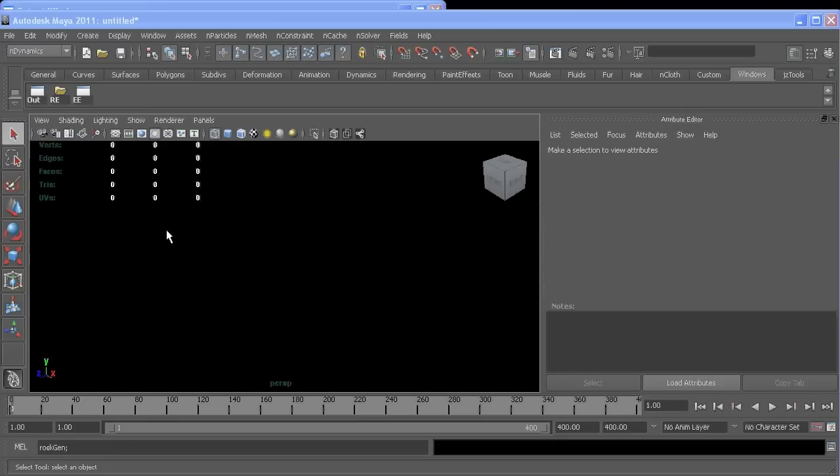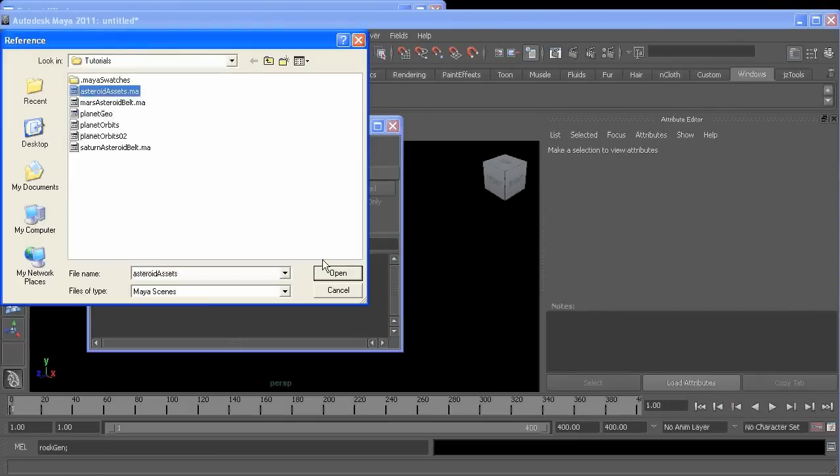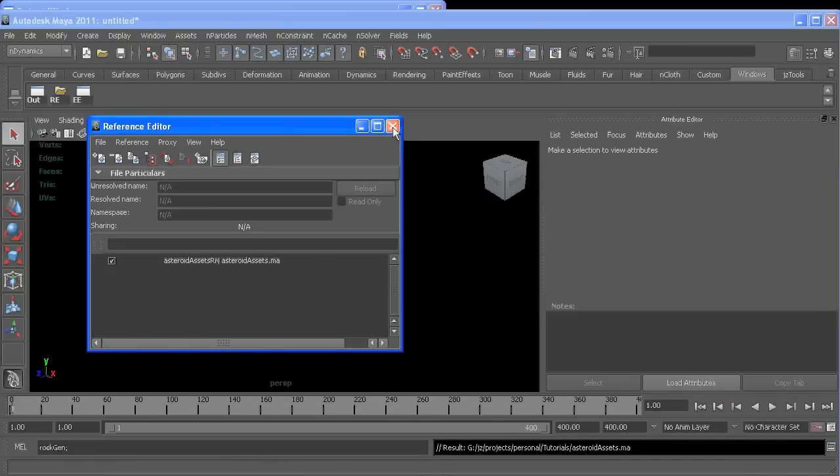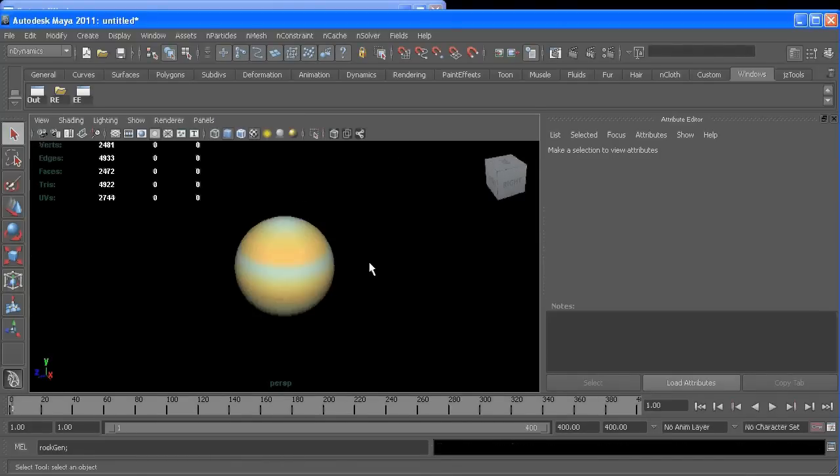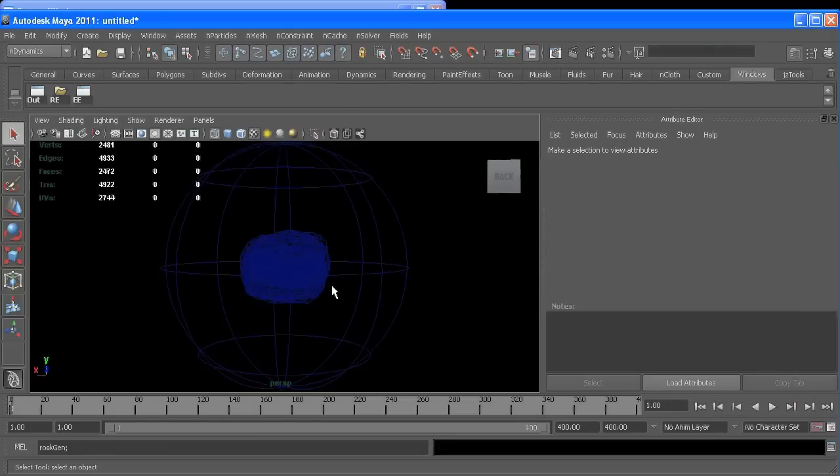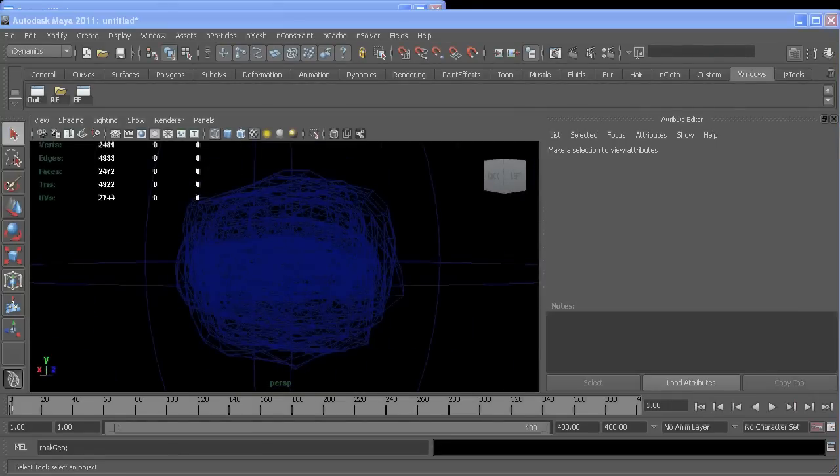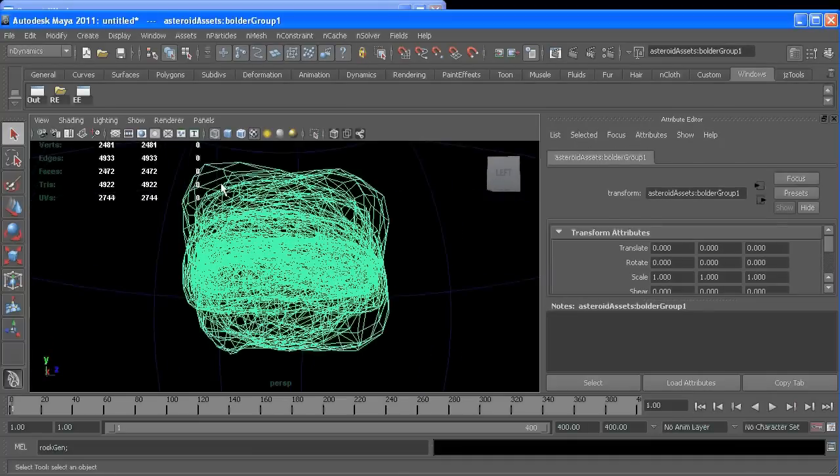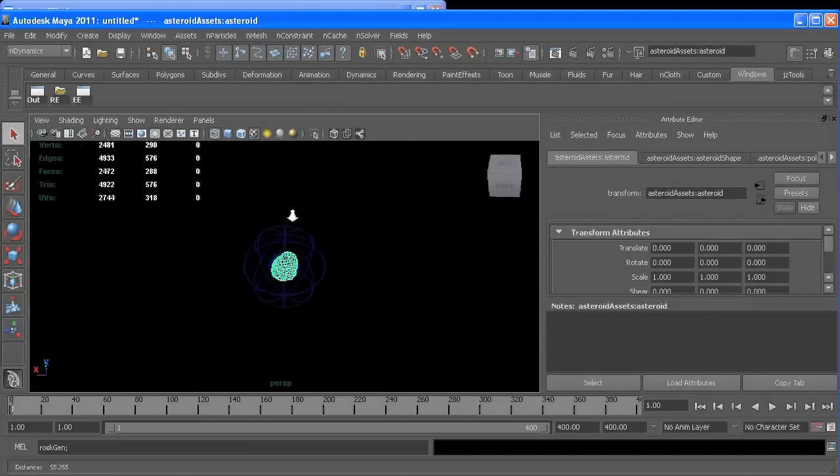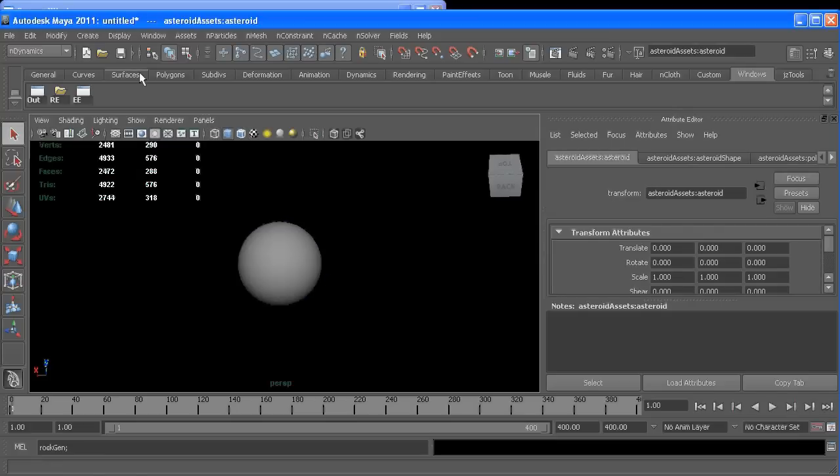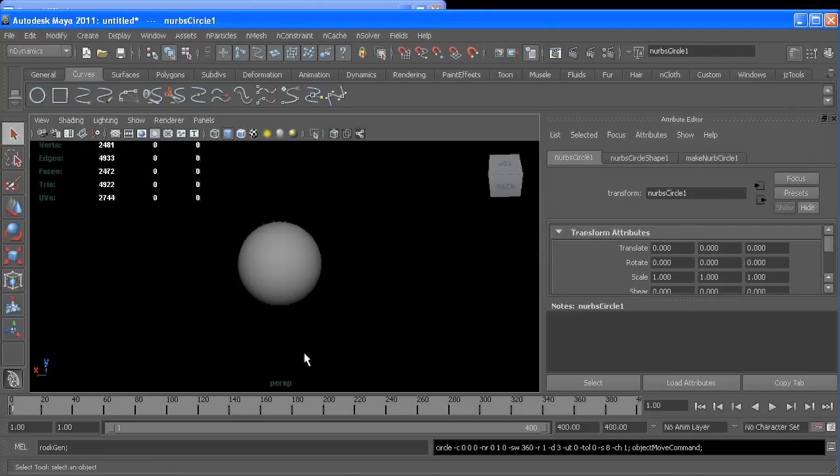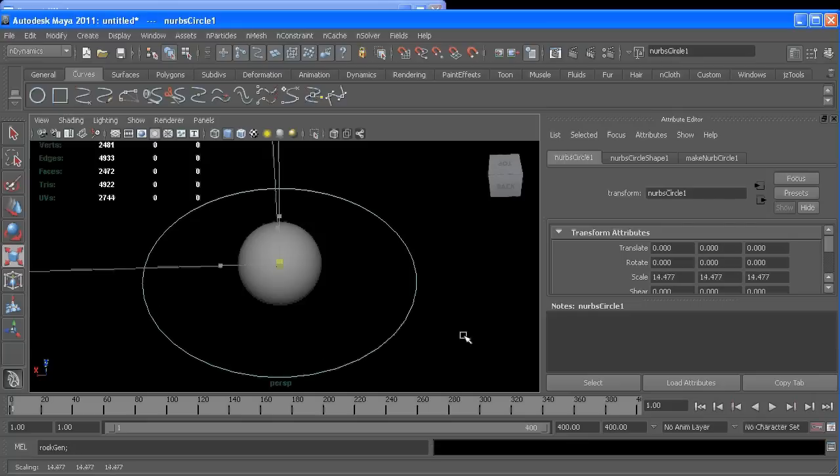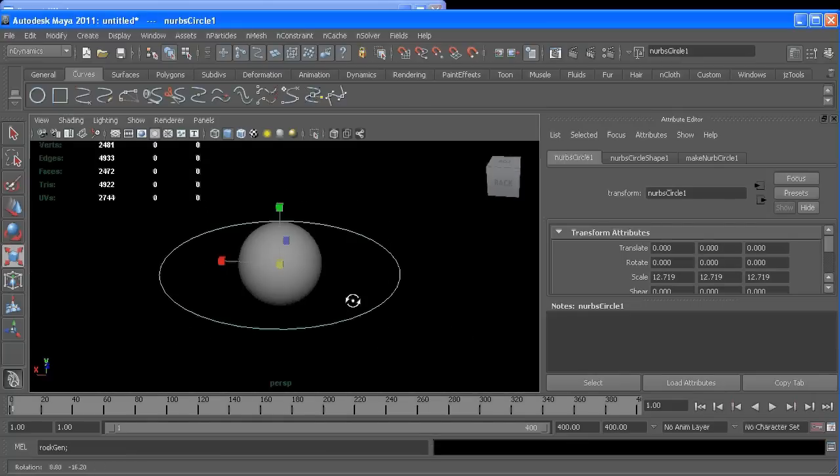So we'll start off. I'll reference in some asteroid assets, which is my planet I've textured, kind of Saturn-y, and then I have 10 asteroid models right there. So start off, let's create our curve. You can scale it out to roughly the size of the asteroid belt you want.